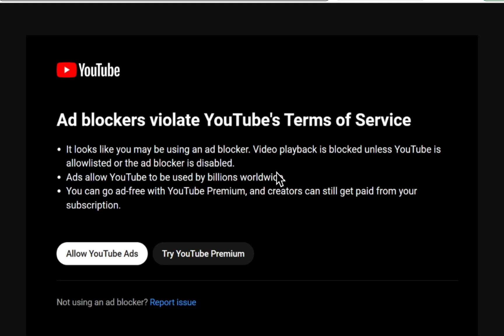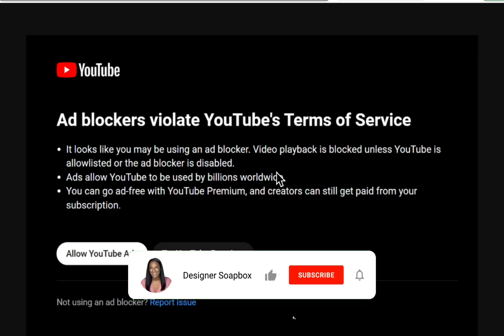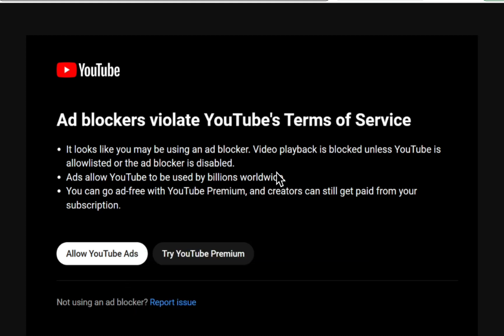We're speeding towards a hundred thousand subscribers, so smash that subscribe button, like this video, and comment a fire emoji to boost this video. Your support is what powers this channel.